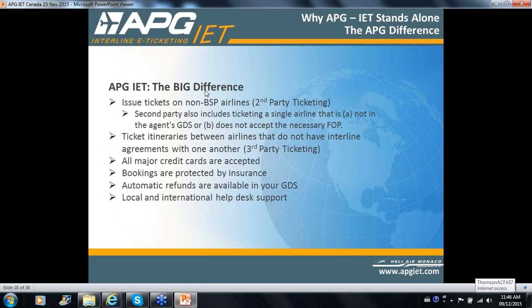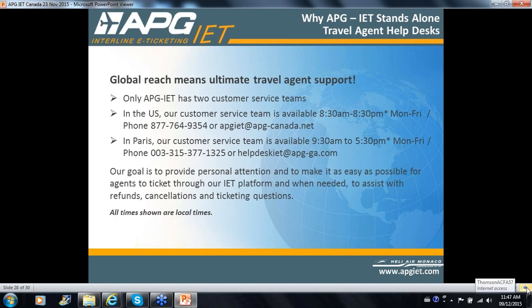What makes the YO ticket strategic? There are some big differences. You have second-party ticketing combining two carriers that don't have agreements. You can use YO for carriers that might be cash-only — plate that on YO and ticket it on YO, and you can use credit cards, Visa, MasterCard, UATP. We also described third-party ticketing. Your bookings are protected by insurance, automatic refunds in your GDS following normal procedures, and we have local and international support desks.